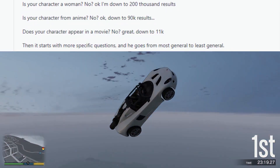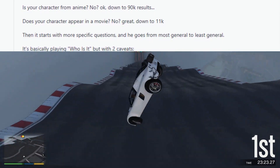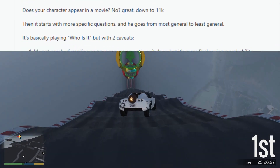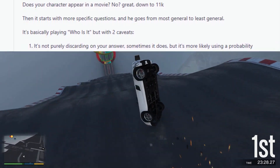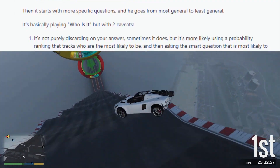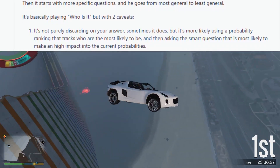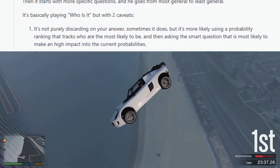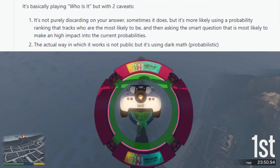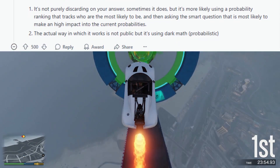Then it starts with more specific questions, going from most general to least general. It's basically playing 'Who Is It?' but with two caveats. One, it's not purely discarding on your answer — it's more likely using a probability ranking that tracks who are the most likely candidates, then asking the question that will have the highest impact on the current probabilities. Two, the actual way it works is not public, but it's using probabilistic math.